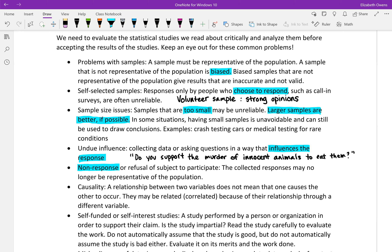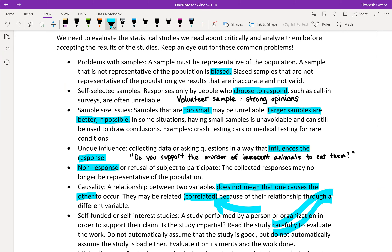Next, causality. A relationship between two variables does not mean that one causes the other to occur. They may be related or correlated because of their relationship through a different variable, or they might not be related at all. There's a saying you may have heard: correlation does not imply causation. Just because two things are correlated or match up with one another doesn't mean that one thing caused the other to happen.